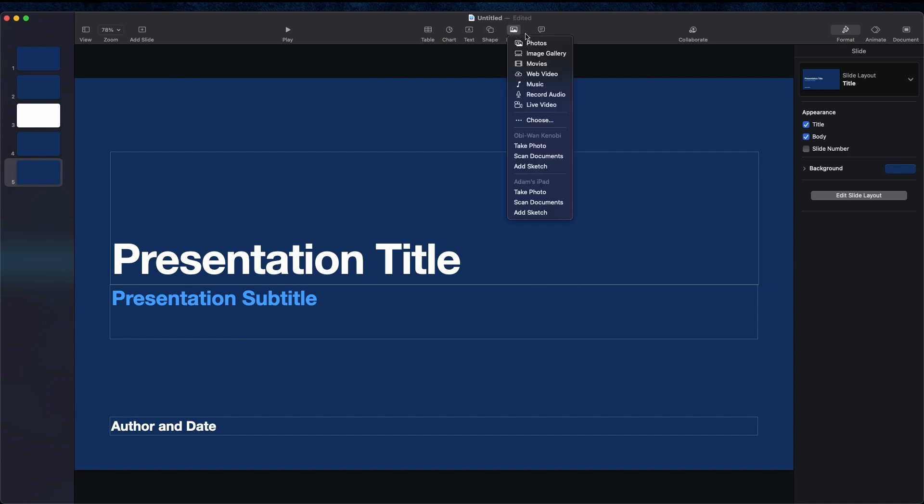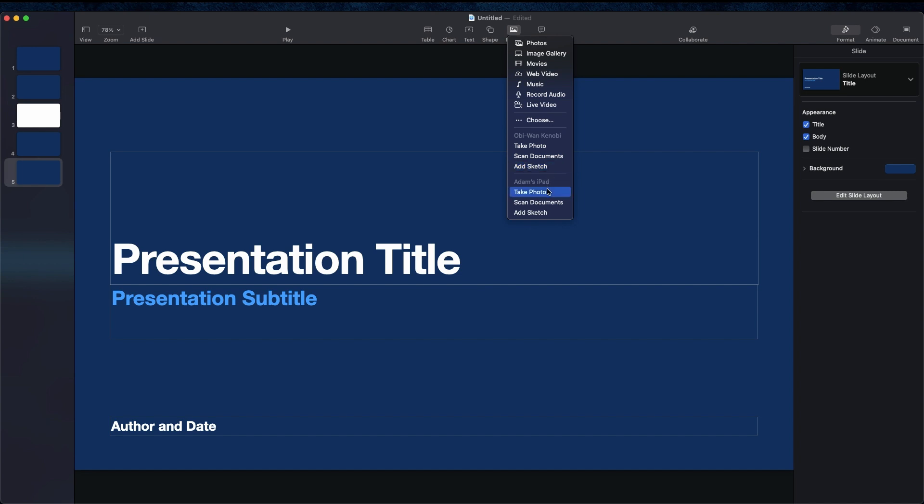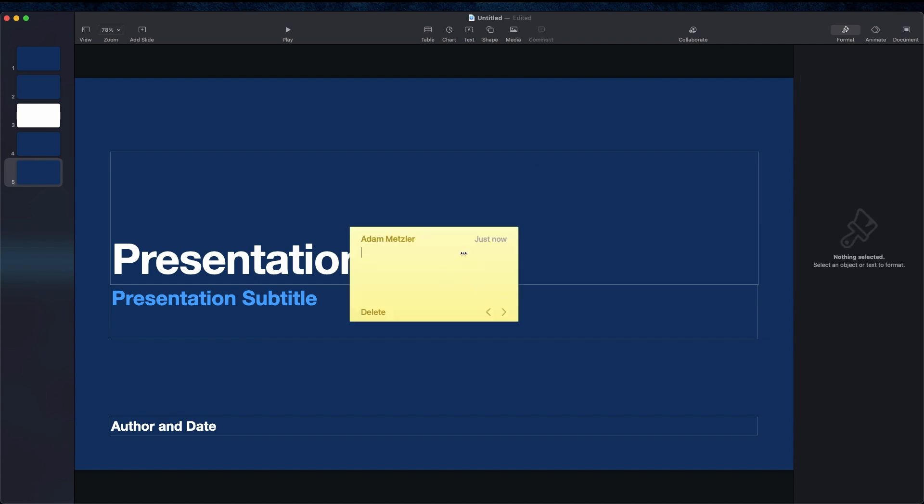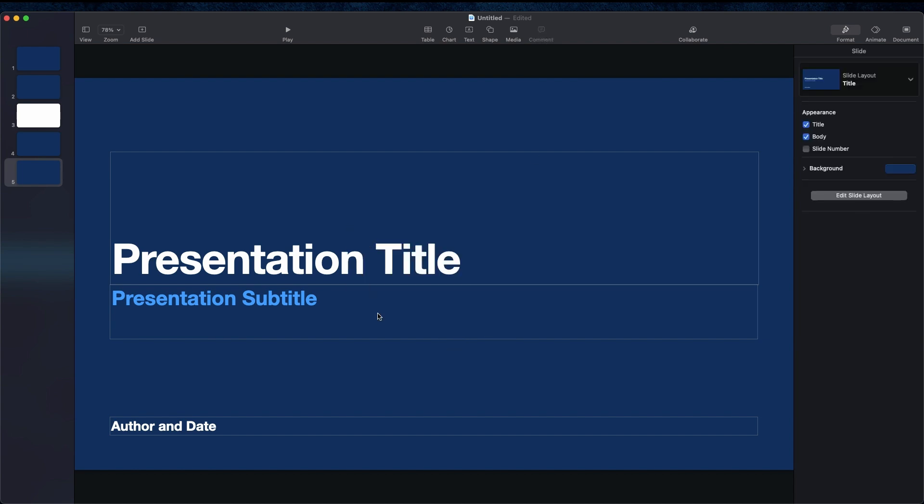Then you have some things here in the middle. If you click on table, you can add a table to your presentation. You can add all sorts of different types of charts. You can add text boxes. You can add shapes, all sorts of different shapes. They have all sorts of categories. You can actually resize them, do all sorts of stuff with them. You can insert media. So you can take photos, search your image gallery, insert movies, insert web videos, music. You can record audio right into it, and you can do live video, which is a new feature. If you have an iPhone, you can actually take a photo. If you click take photo, it'll open up the camera automatically on my iPhone. I can snap the picture, and it'll insert it right into it. You can scan documents, add sketches, and because I have an iPad, it's showing up to do the same thing there.